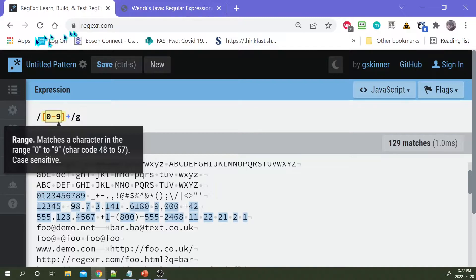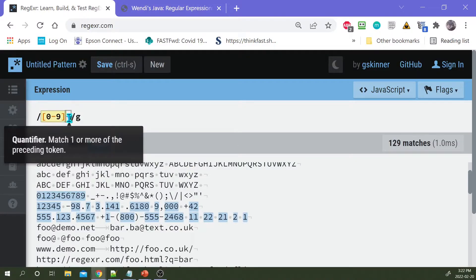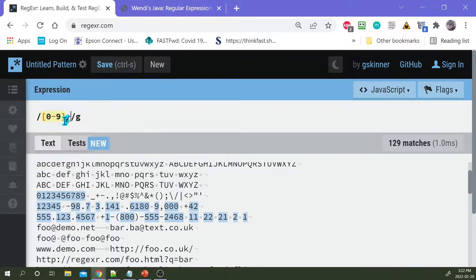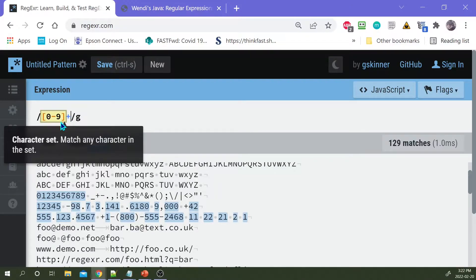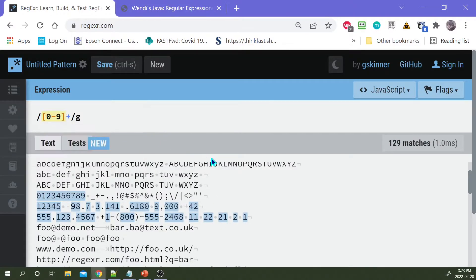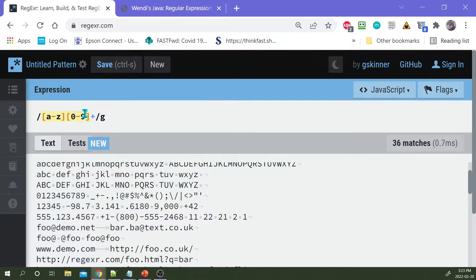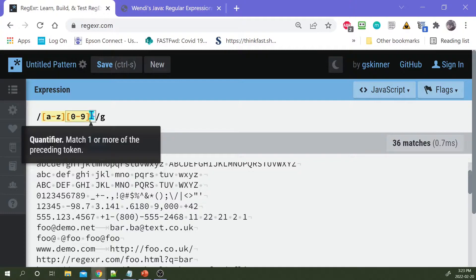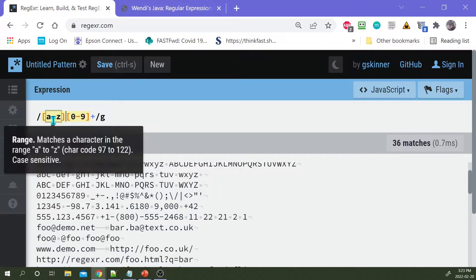Note that the quantifier only applies to the preceding token - the one before the quantifier. So if I had an expression with a lowercase letter followed by one or more digits, that one or more only applies to the preceding token [0-9]. It does not apply to the [a-z]. So it's only going to match a single letter followed by one or more digits.